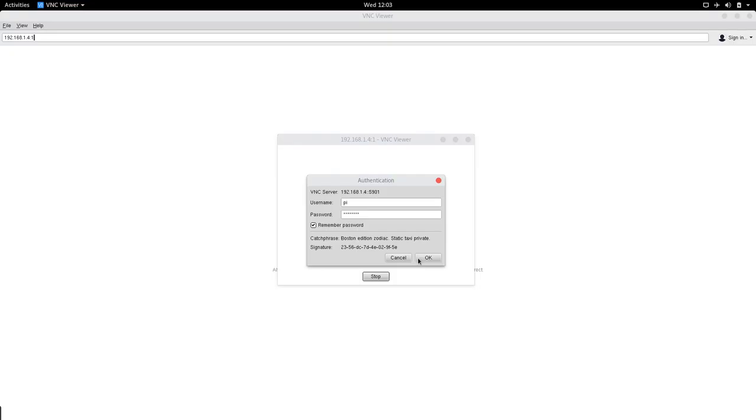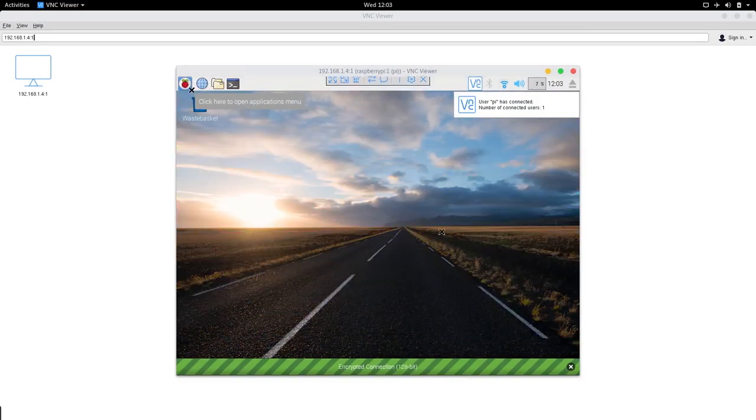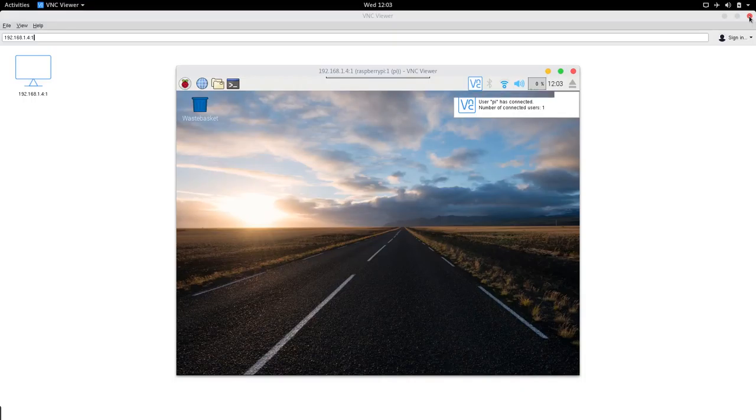And click OK and we're in. We've connected to our Raspberry Pi using VNC.